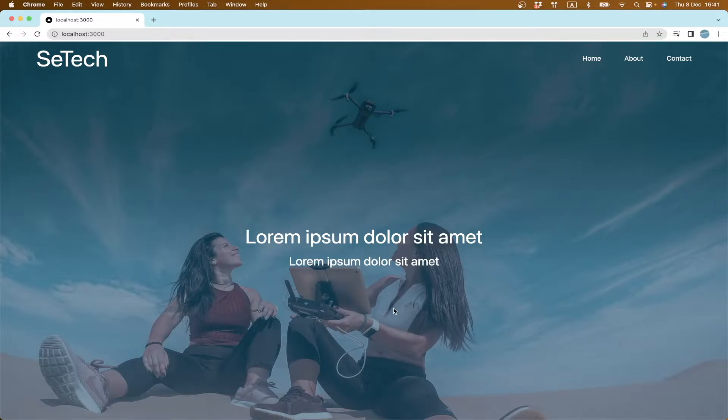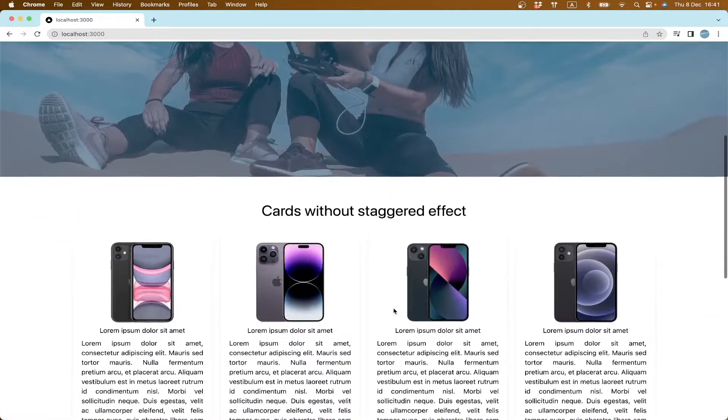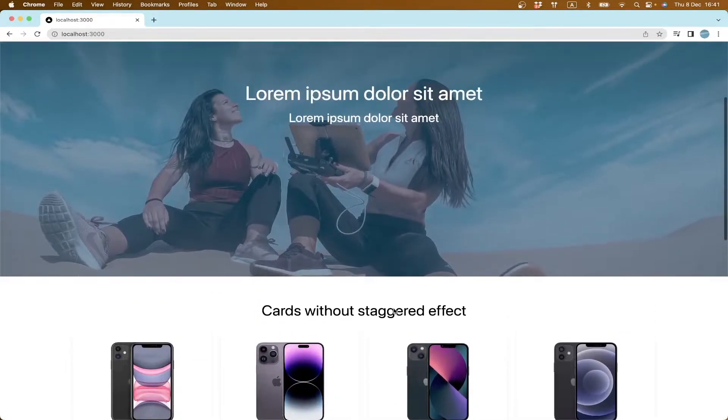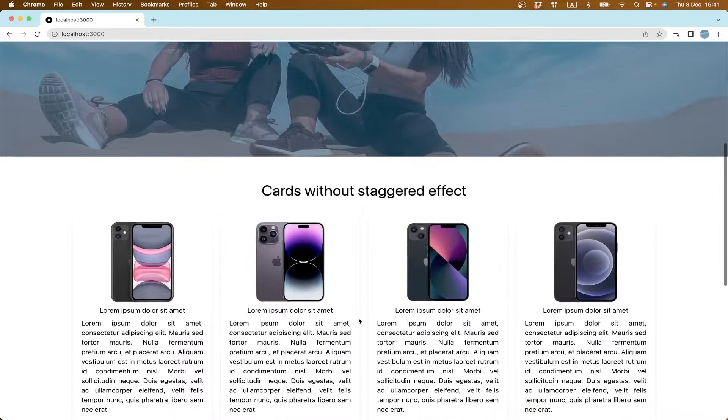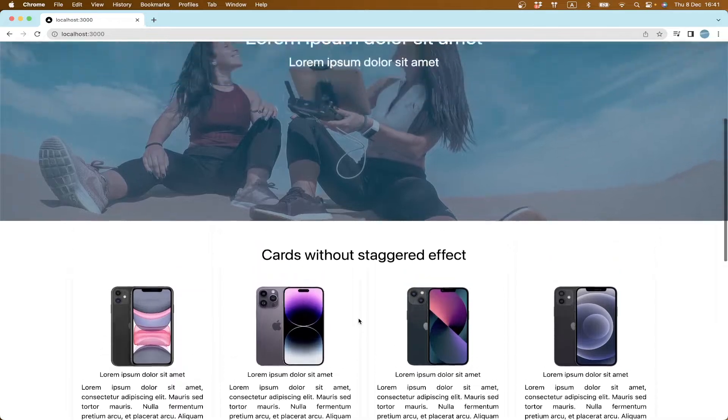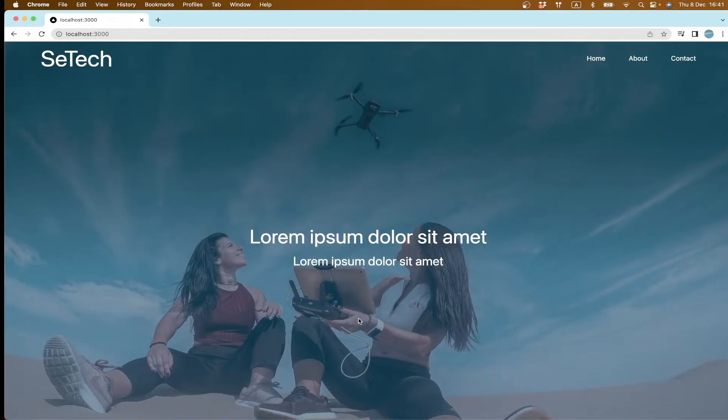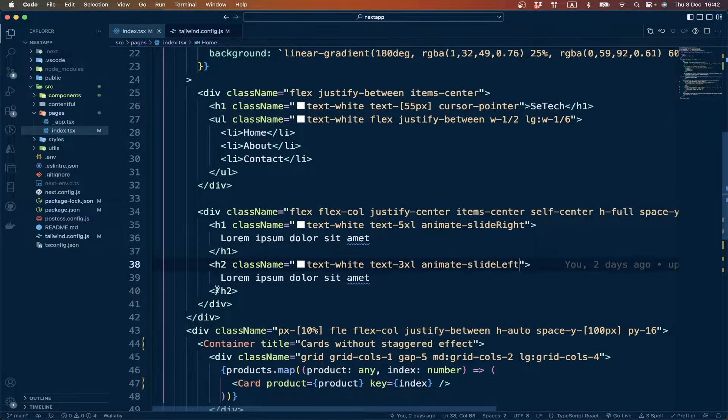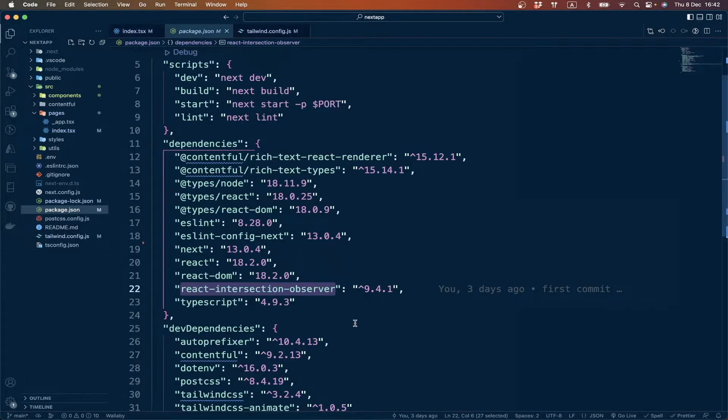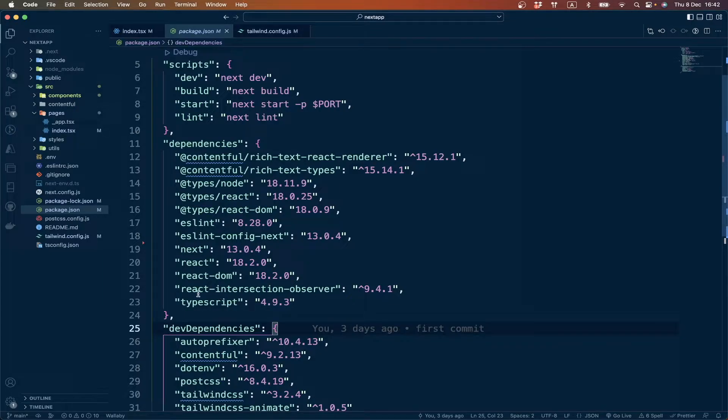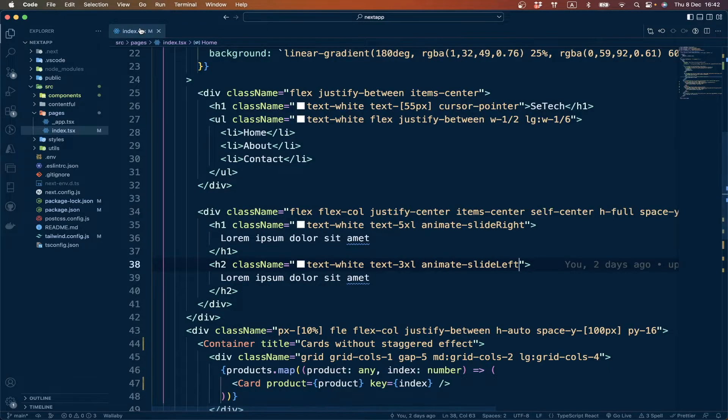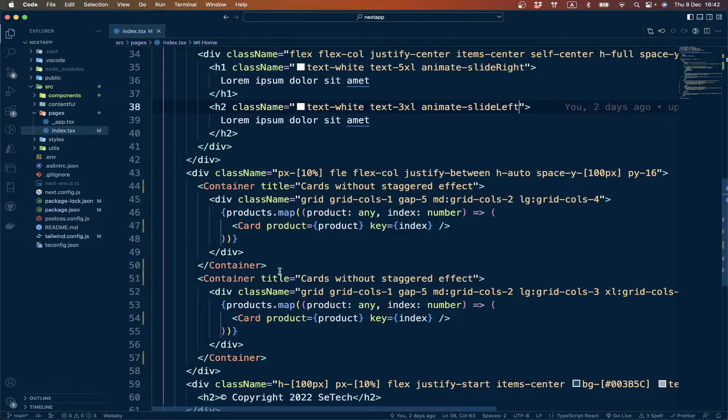We move to the next section. We want our elements to be animated when they are in the viewport, when they are visible. For that we can use an npm package which is called react-intersection-observer.